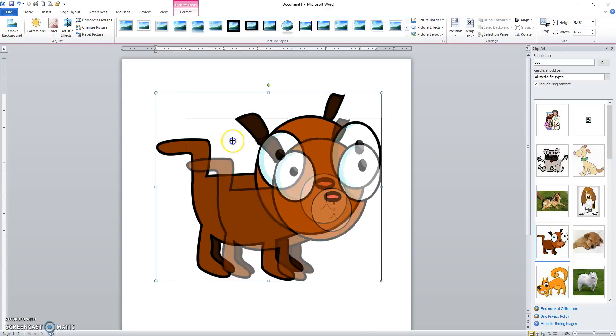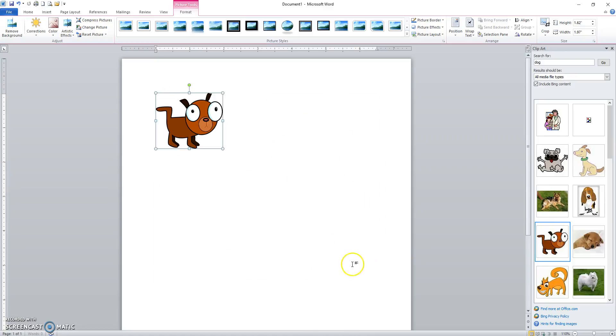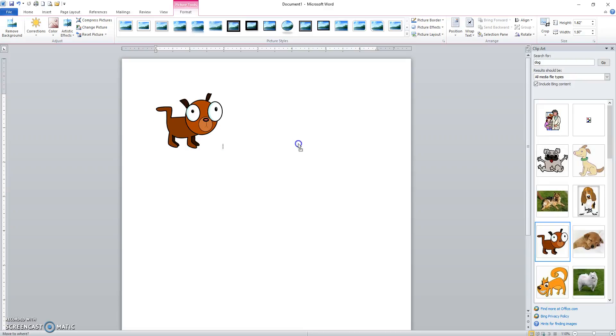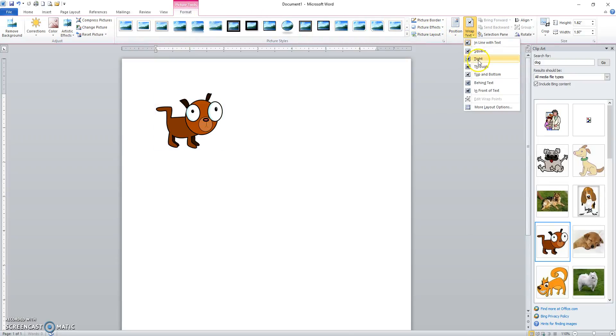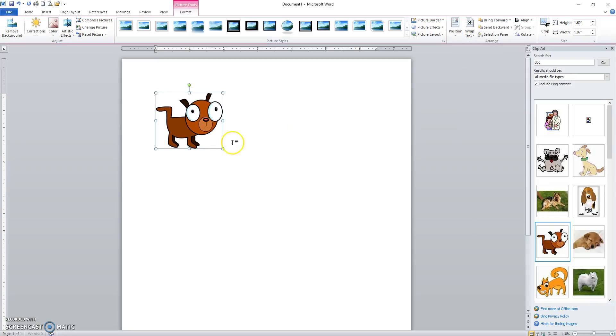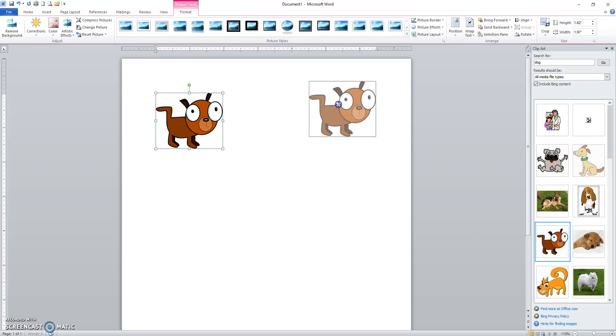So I'll size this down. And then putting my mouse pointer anywhere on the picture, I've got a four headed arrow. But as I try to move it, you'll notice it's not moving. With the picture selected, what you have to do is go to your Format tab up here, come over here to Wrap Text and set that picture to Tight. And now it's moveable.